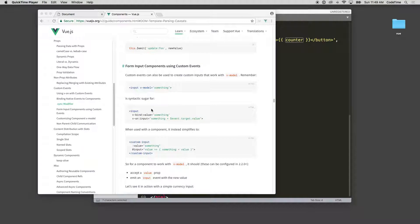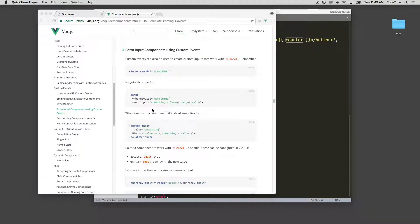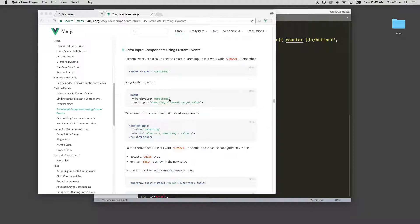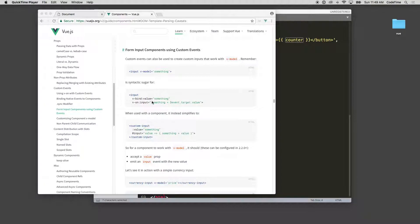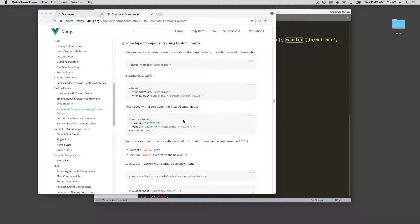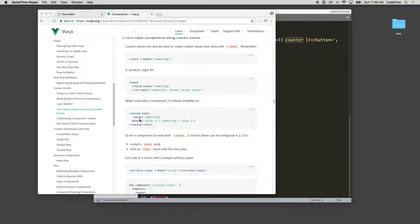So then we move into form input components using custom events. Input v-model is syntactic sugar for v-bind:value something, v-on:input something event.target.value. You can see it's a lot easier to write v-model than it is v-bind:value and input.